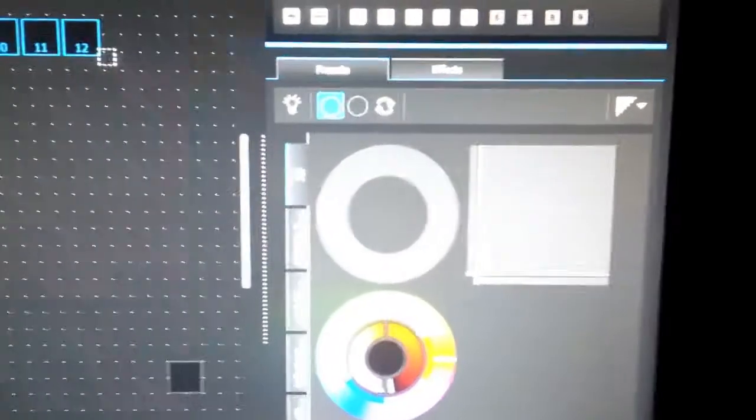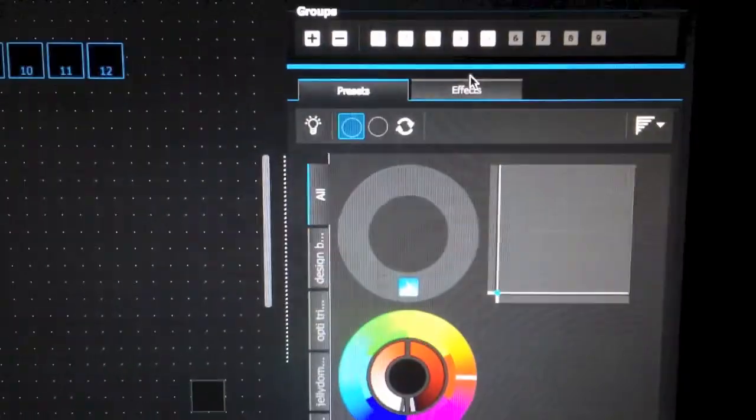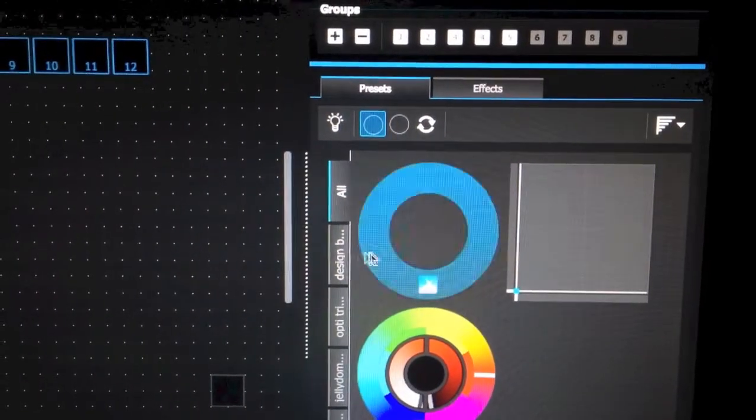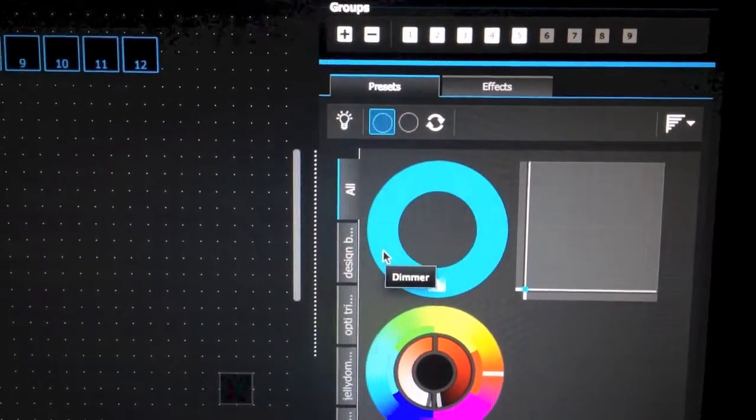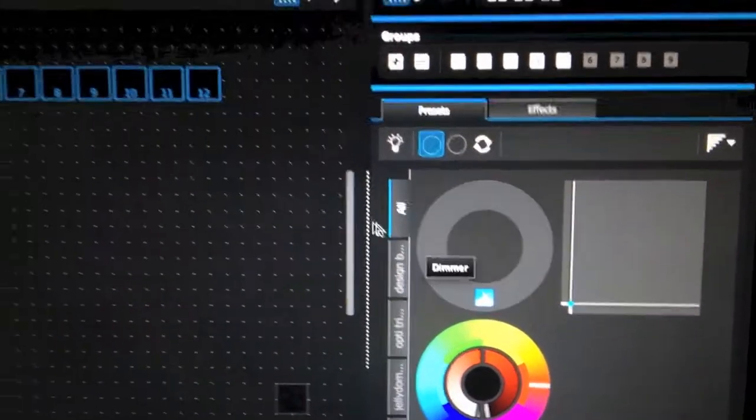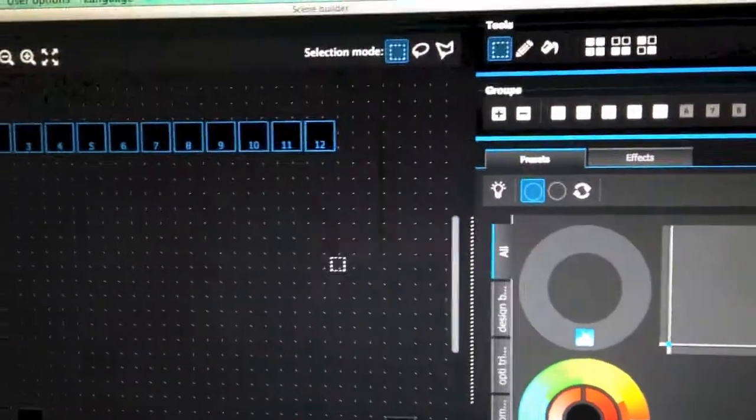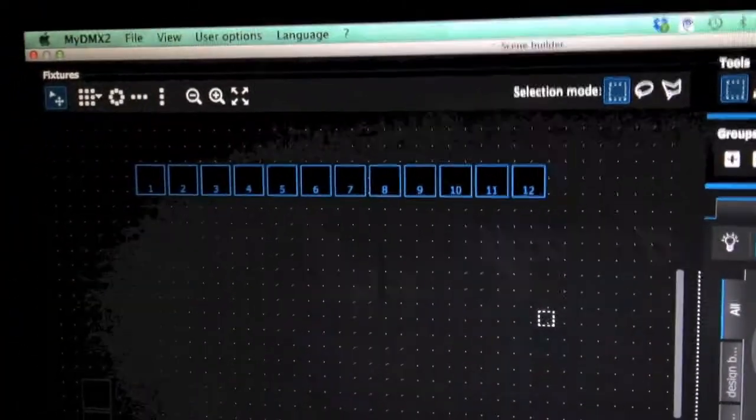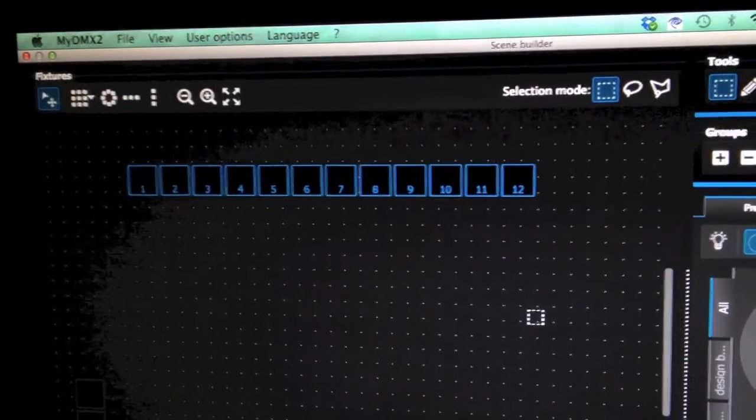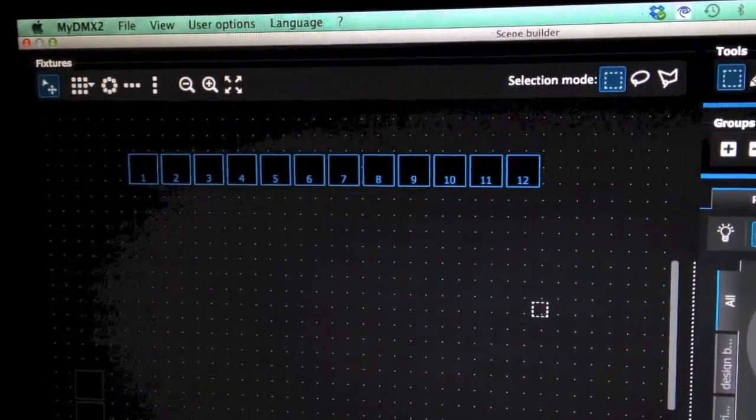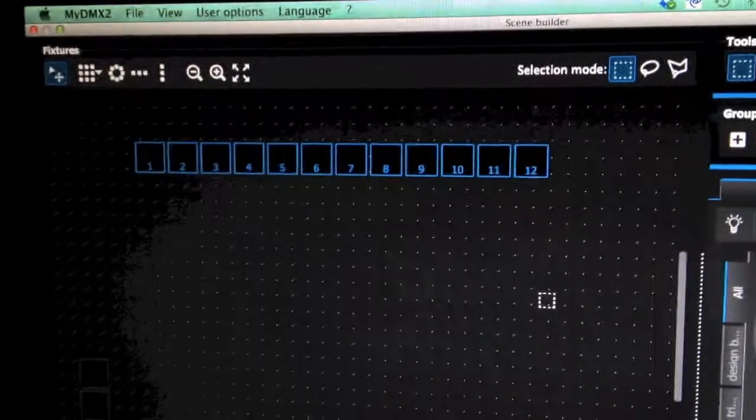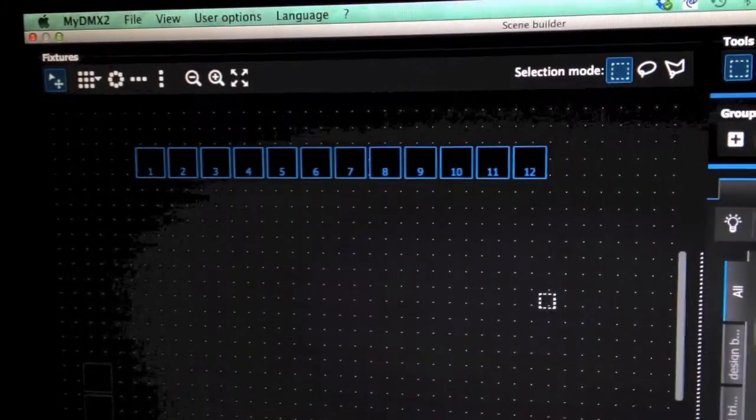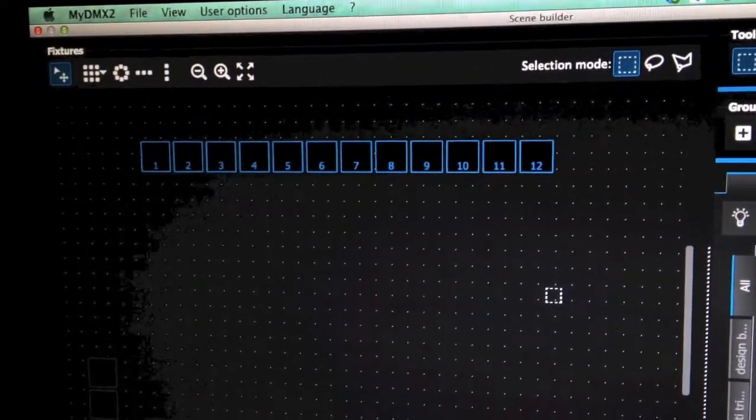Once you have them highlighted, make sure you go over here on the right. Before you start, make sure that your dimmer on your lights is turned on. I have already pre-programmed them to have the dimmer up without any color effect yet, but if you add color to the effect and you are not getting any output from your lights, make sure you check the dimmer channel on your fixture and make sure that is turned all the way up.